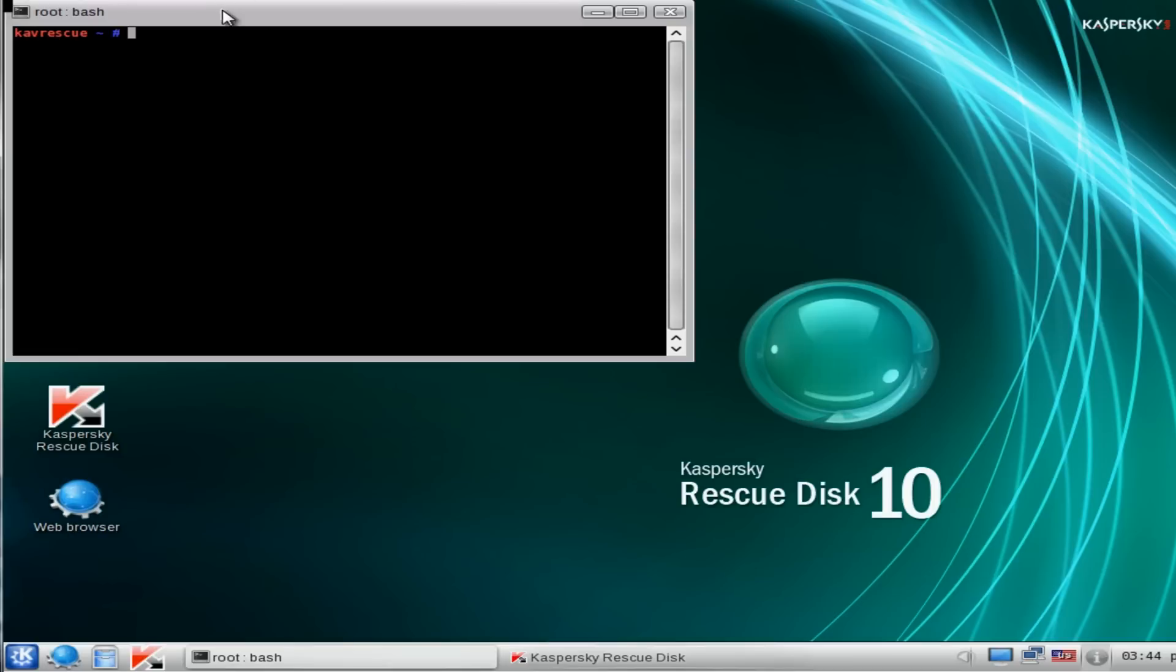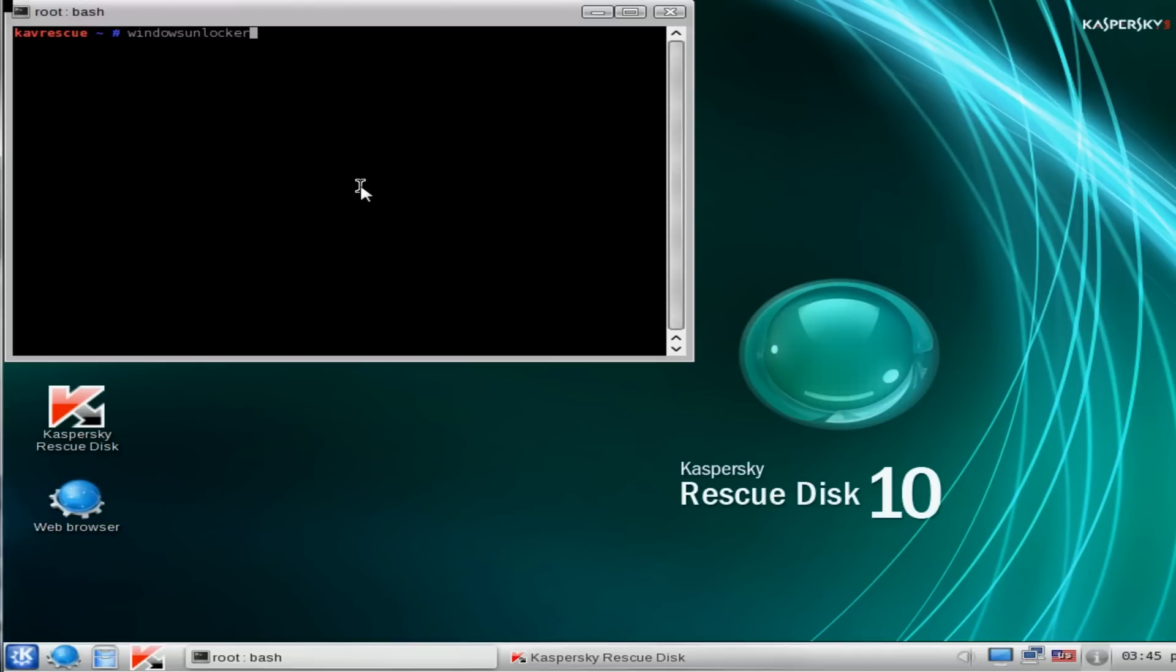Once you've got this open, we're going to type in 'windows unlocker'. Windows Unlocker has been designed specially to remove ransomware from the system, and that's how you basically type it out. We're going to unlock windows by clicking on one, push enter.